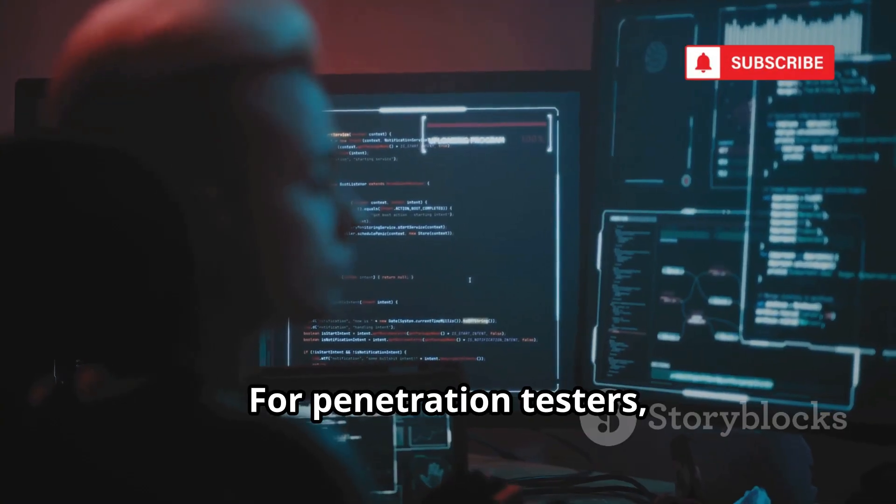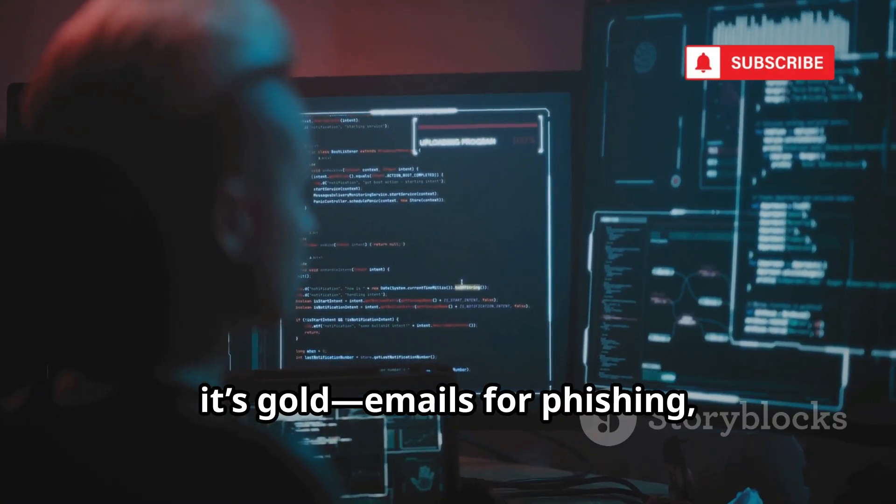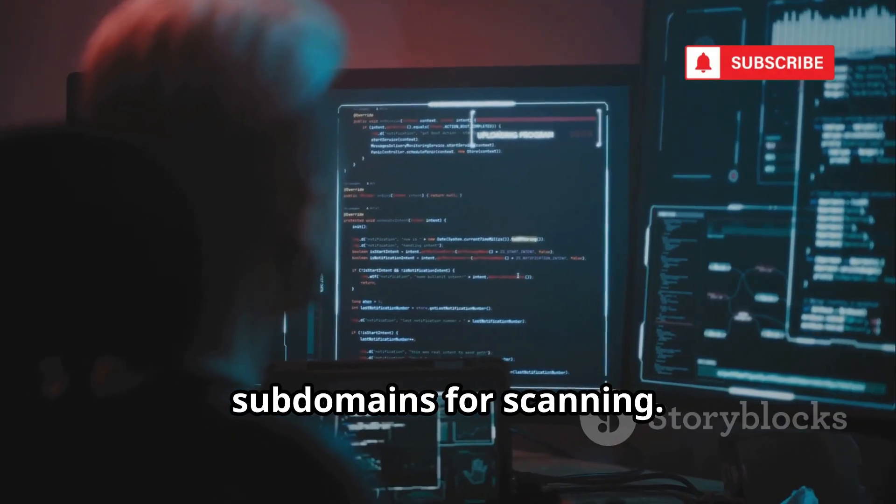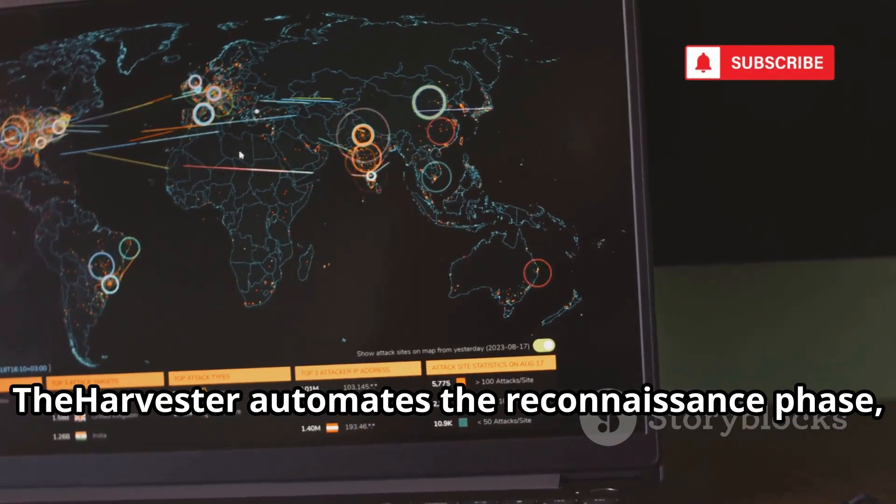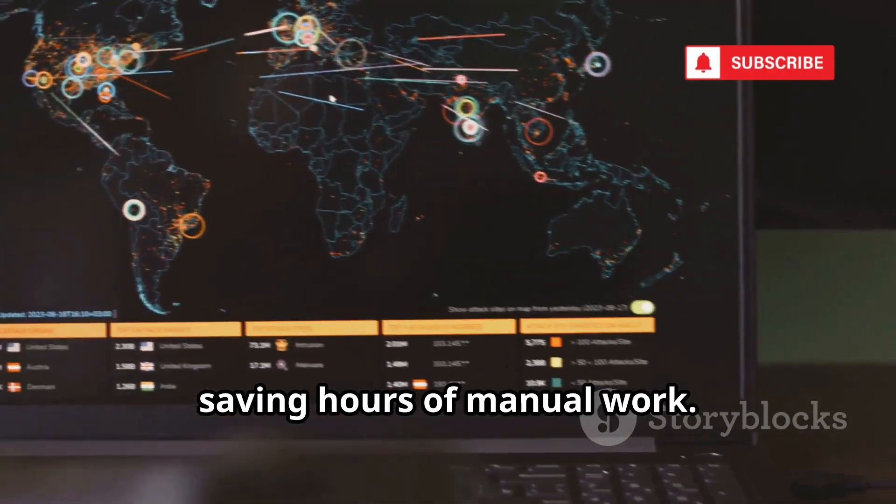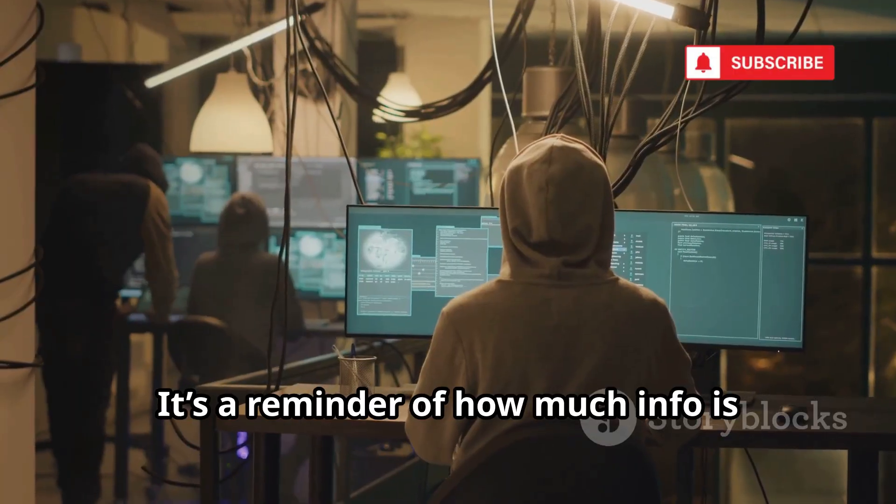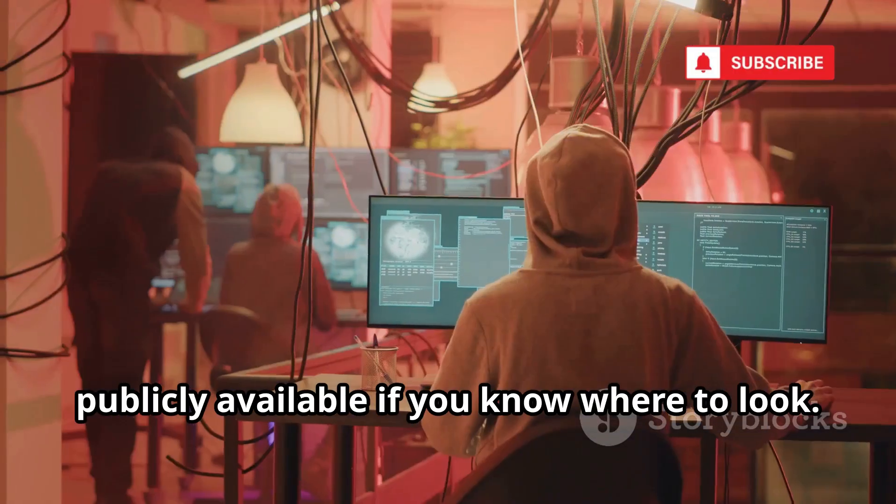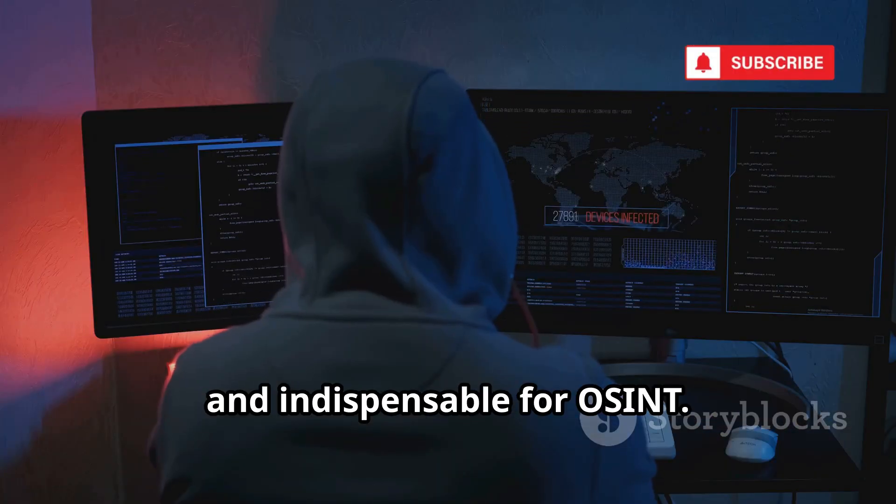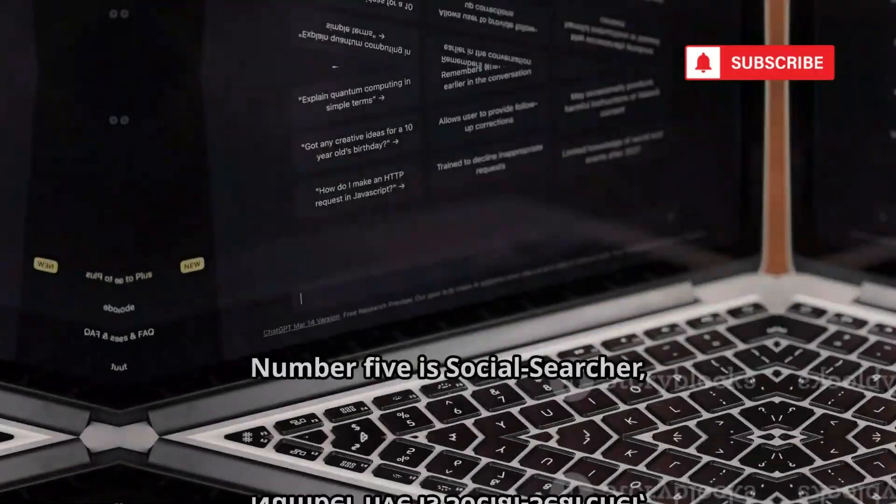For penetration testers, it's gold. Emails for phishing, subdomains for scanning. The Harvester automates the reconnaissance phase, saving hours of manual work. It's a reminder of how much info is publicly available if you know where to look. Quick, effective, and indispensable for OSINT. Let's move on.